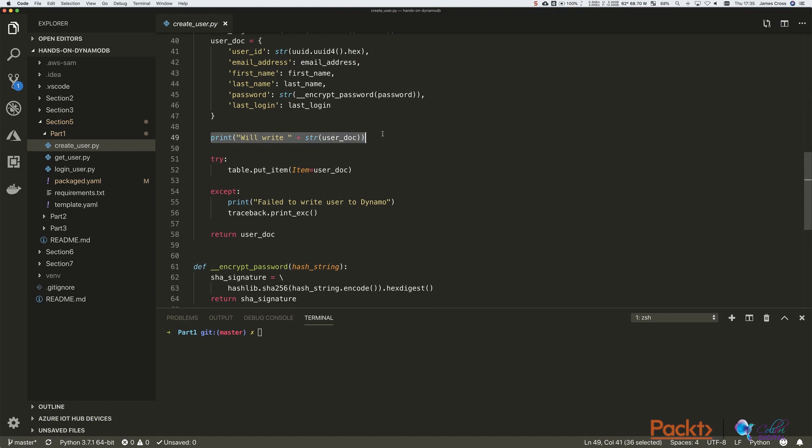Just logging that out to the console. And then we're calling the putItem DynamoDB API function, which we're all very familiar with now.